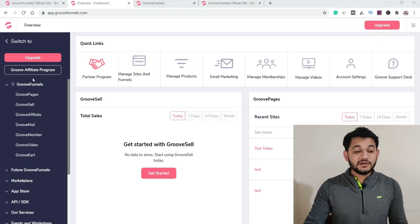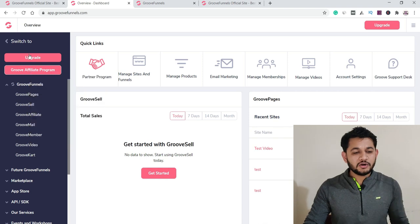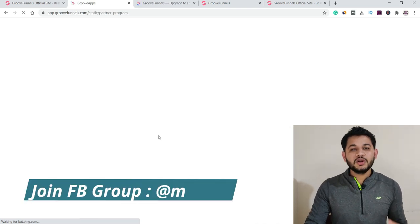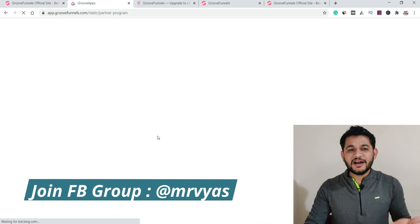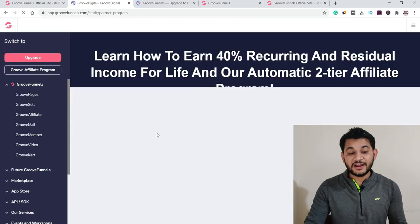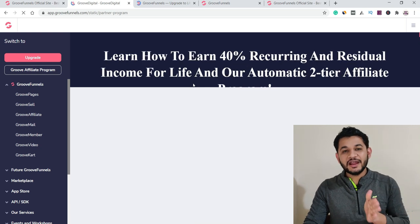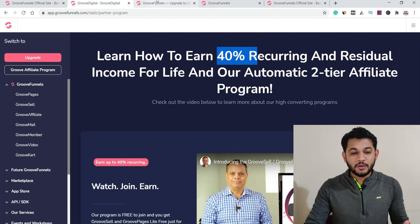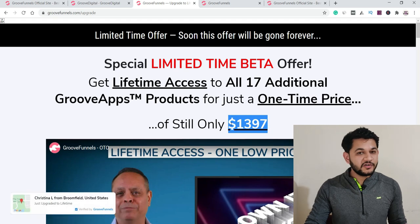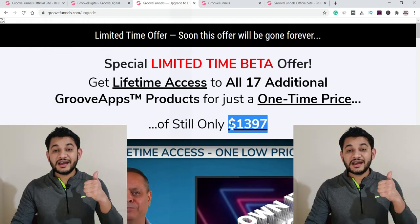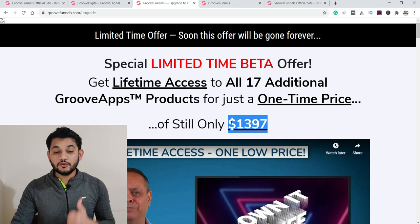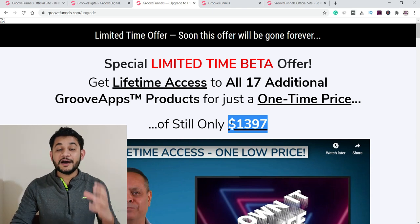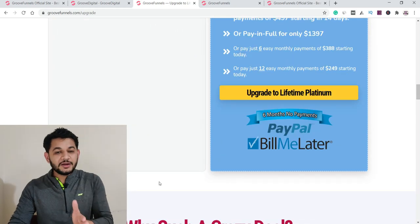Now let's talk about the affiliate program. GrooveFunnel has its own affiliate program — if you promote this product and someone purchases it, you have the opportunity to make a 40% recurring commission. Right now they have a single one-time offer: pay $1,397 one time and you get lifetime access to GrooveFunnel with all current and upcoming packages — everything they have now or are about to roll out.